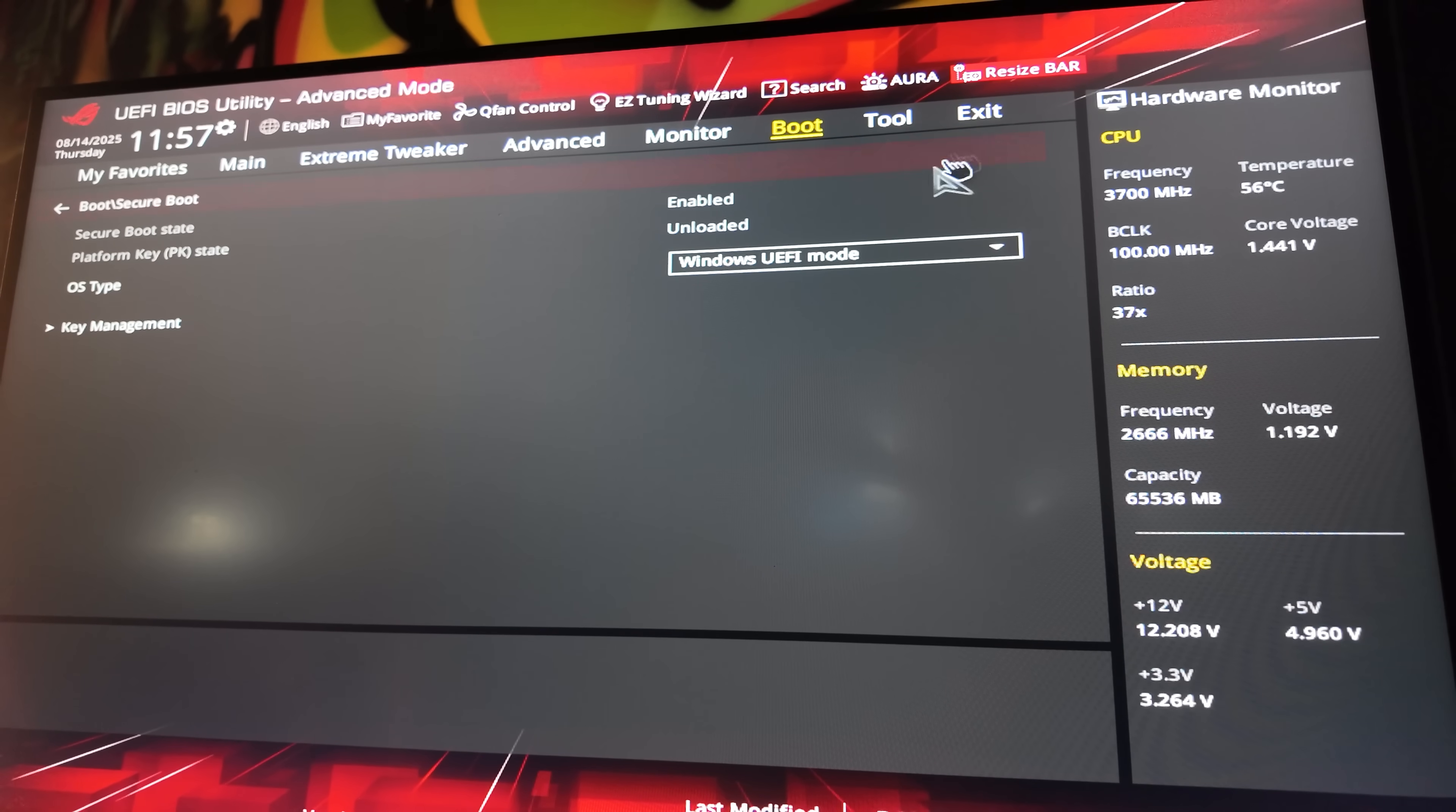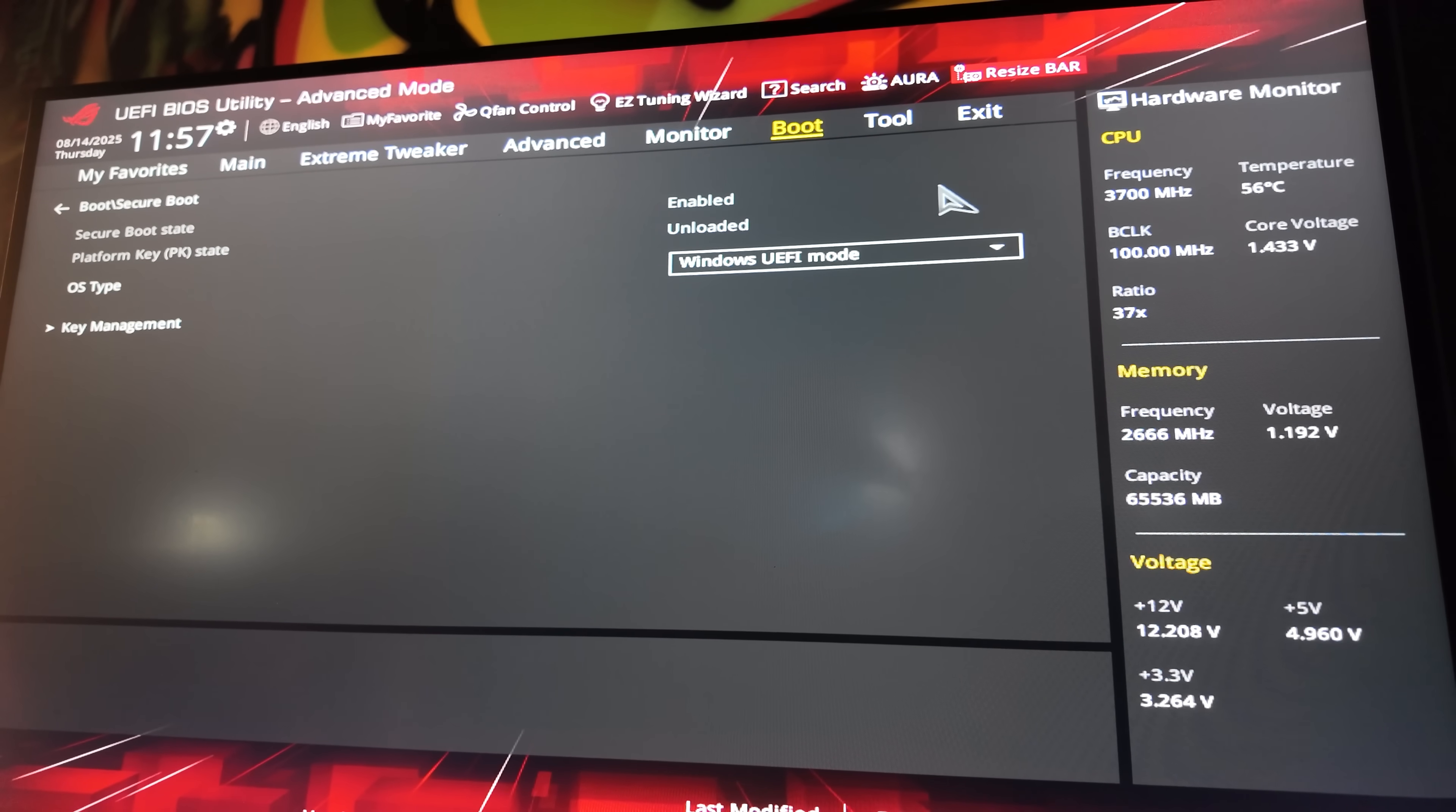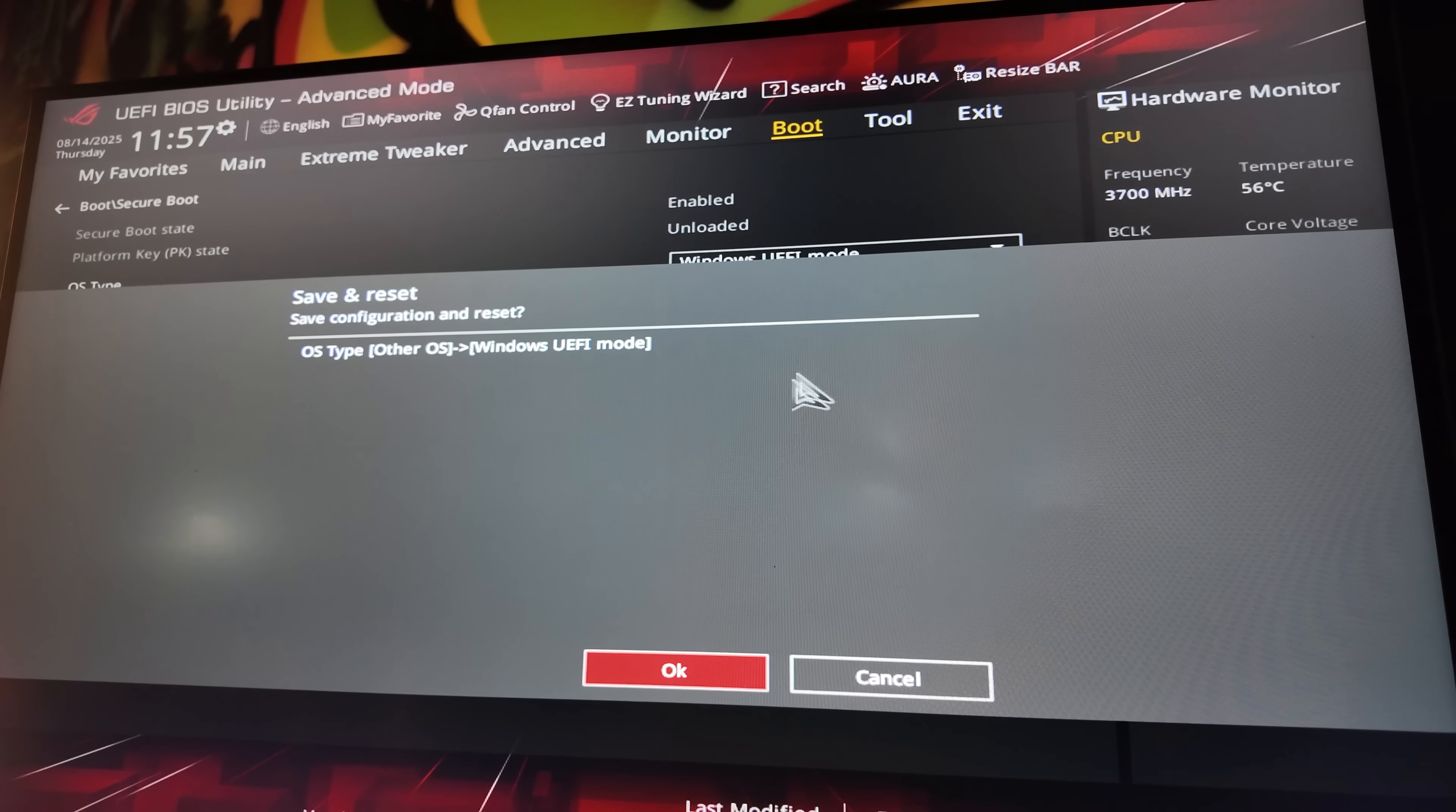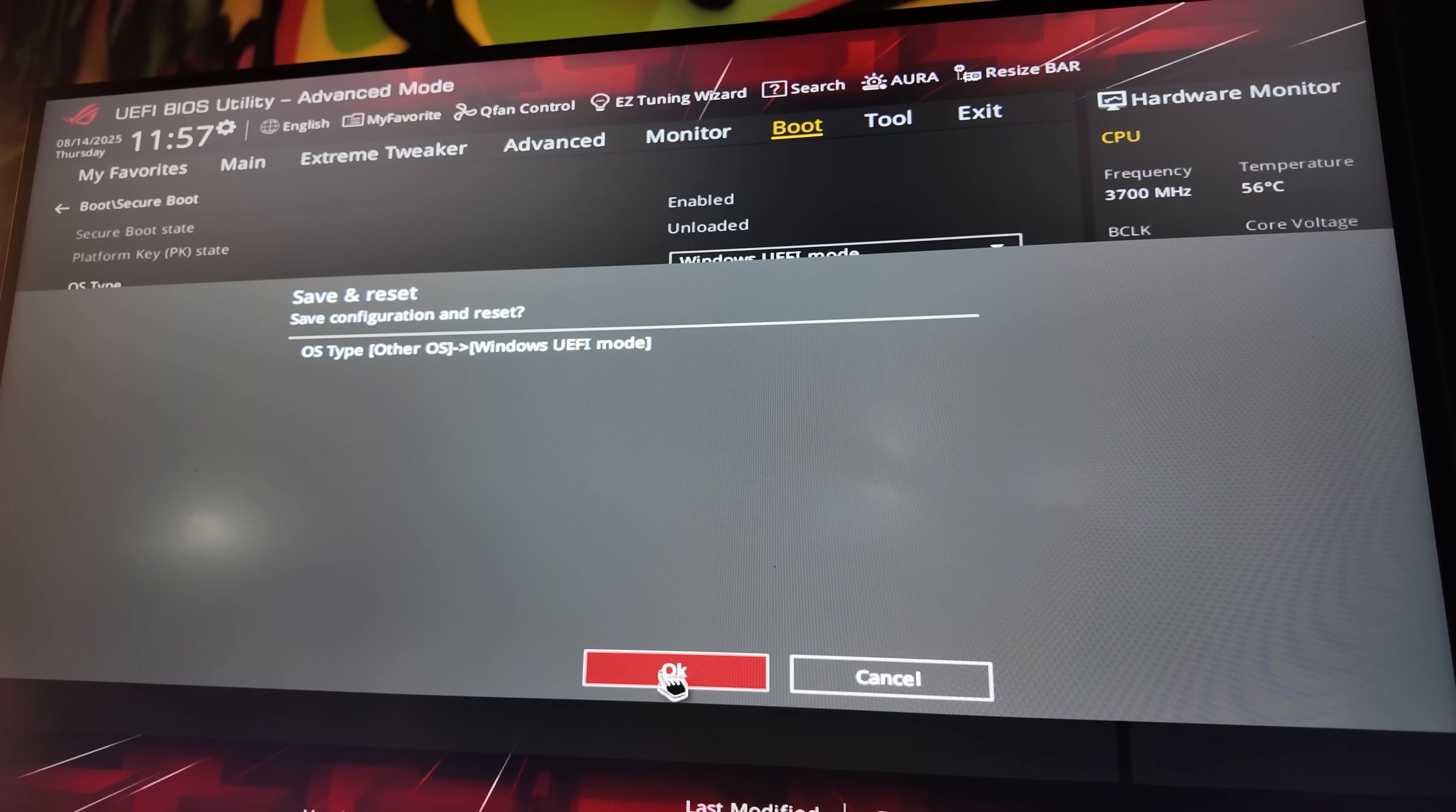And while I'm here, I'm going to go ahead and turn on Resizable Bar. That just lets my system use all of my GPU VRAM. And if you have an Intel GPU, you need this on. Trust me. Then we'll press F10 to save and exit and let the computer reboot.